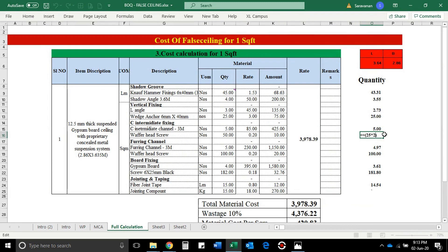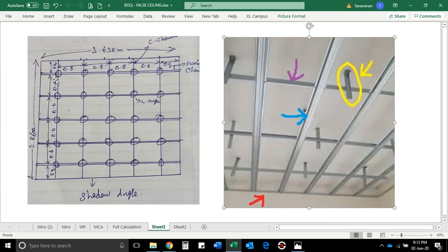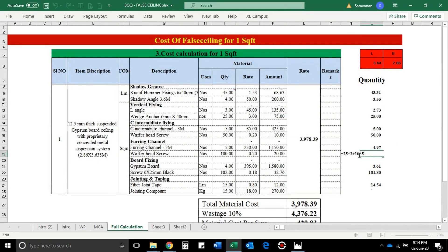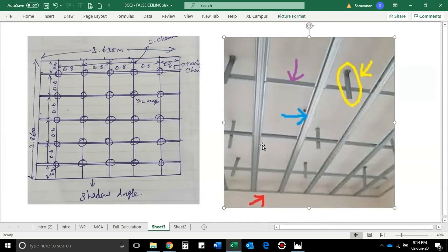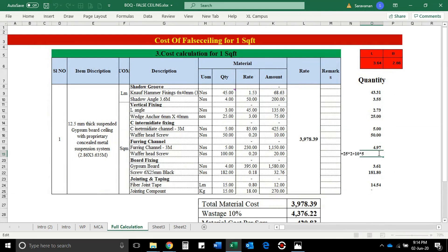Next, we will pick the Furring Channel. If you pick up the Furring Channel, you can use two screws each. In total, 25 numbers are interconnected. So 25 x 2 = 50, plus 10 x 5 for the Furing Channel horizontal support and Shad Angle — maximum 5 numbers. That is why 10 x 5 plus 5 = 55. So 50 + 50 = 100 numbers total screws needed.